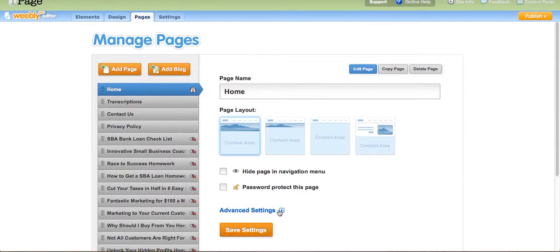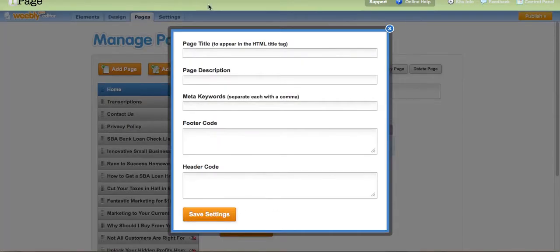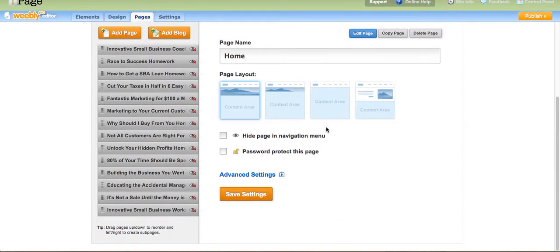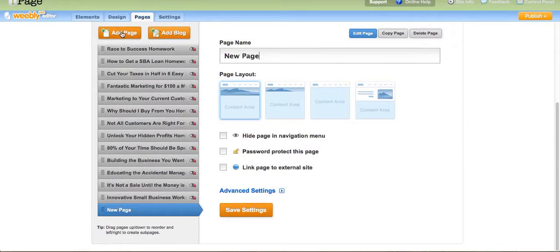The event settings also include your Google Analytics and your SEO, so you have those options as well. So what I'm going to go ahead and do is add a page — a new page — and you can name it whatever you want. I'm going to go ahead and put 'New Product.' I'm going to make this available to my navigation bar.